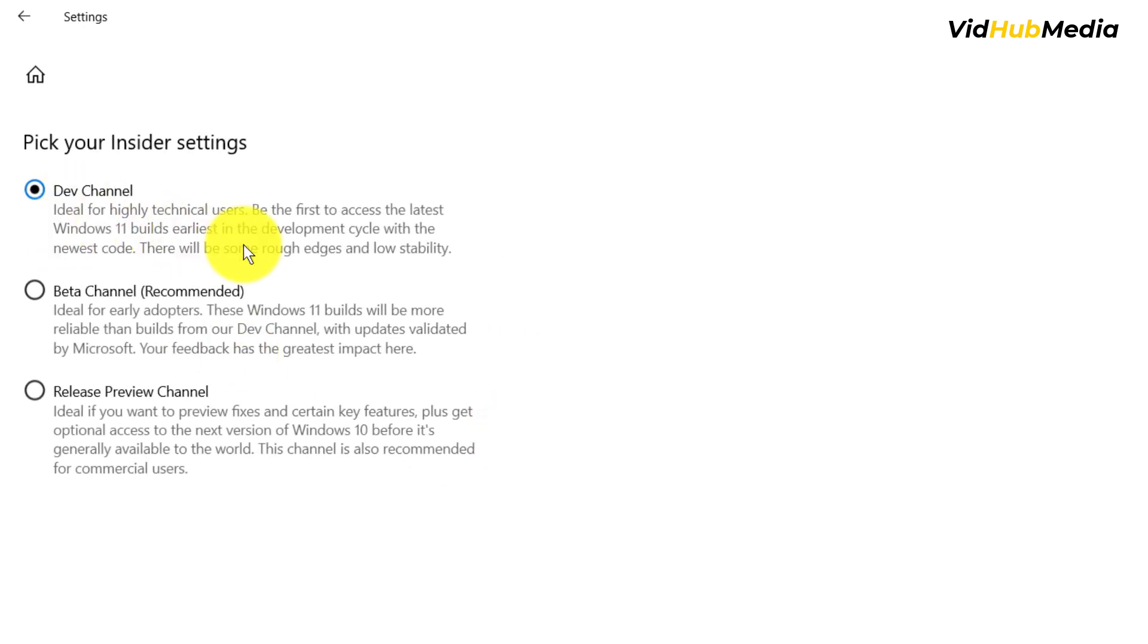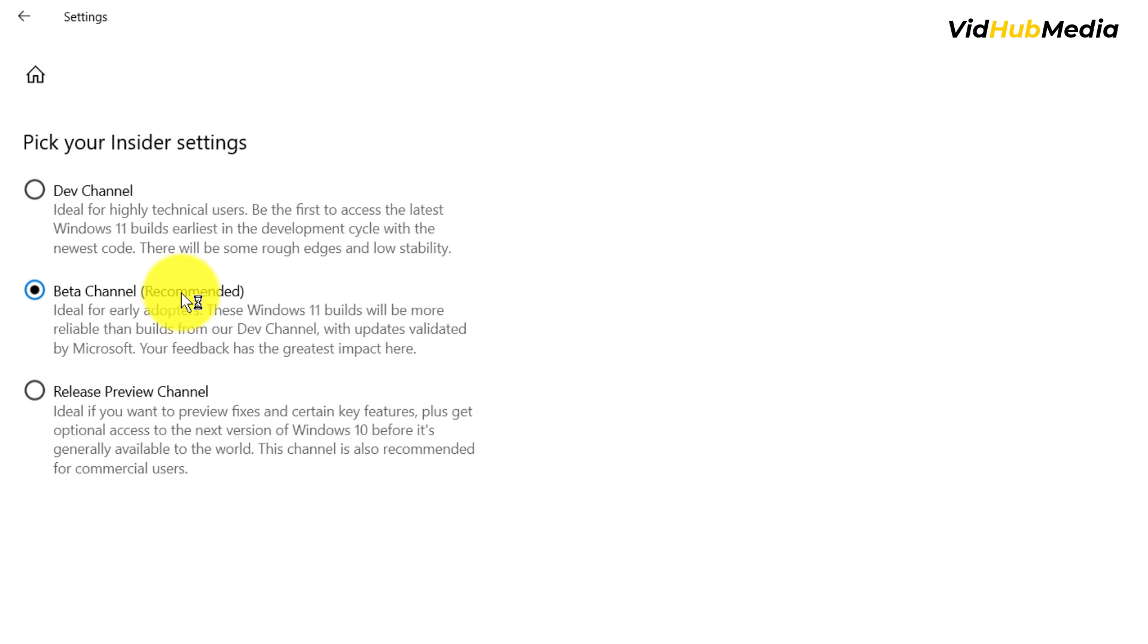First, Dev. If right now you choose Dev, you can access to the core release. But if you choose Beta version, you still won't get it yet. So make sure you choose Dev right now.